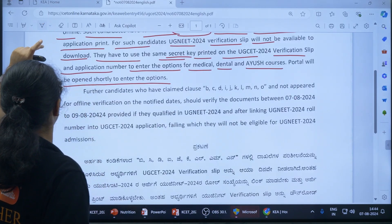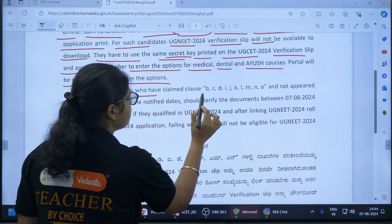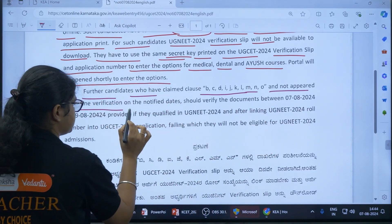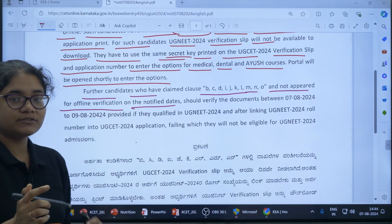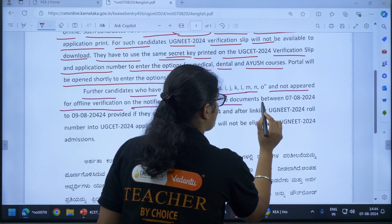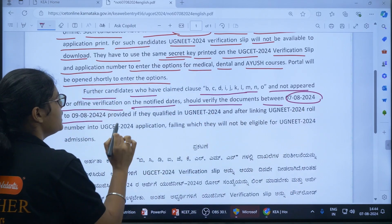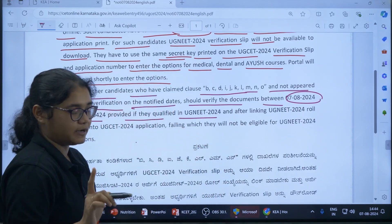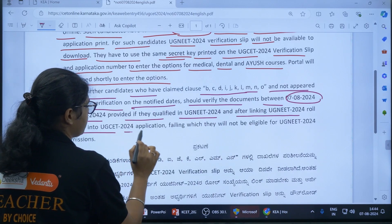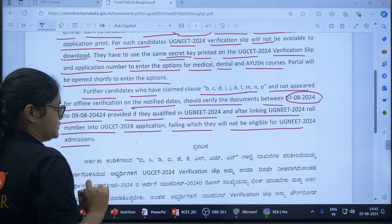Now for students belonging to a different situation: candidates who have claimed clauses B, C, D, I, J, K, L, M, N, and O but did not appear for offline verification on the notified dates — those students who could not report for verification should verify their documents between 7th August 2024 and 9th August 2024, provided they have qualified UG NEET 2024 and after linking their UG NEET 2024 roll number into the UG CET 2024 application. Failing to do so will make them ineligible for UG NEET 2024 admissions.